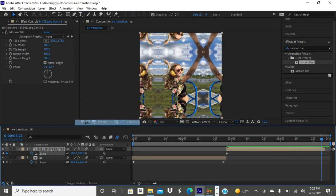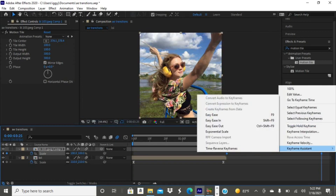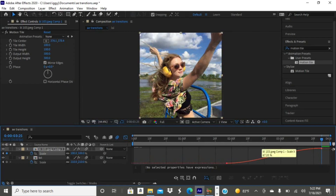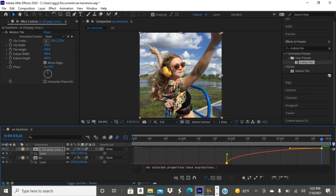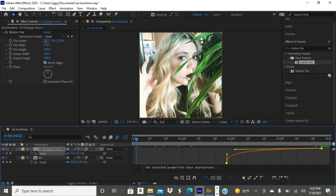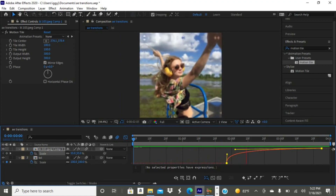Right-click and hit reset, select my keyframes, easy ease them, tap the graph, and do my out graph. Also, make sure motion blur is enabled. You can copy my graph — and yeah, this is the zoom-in transition.